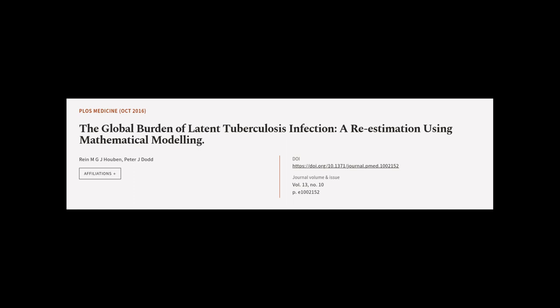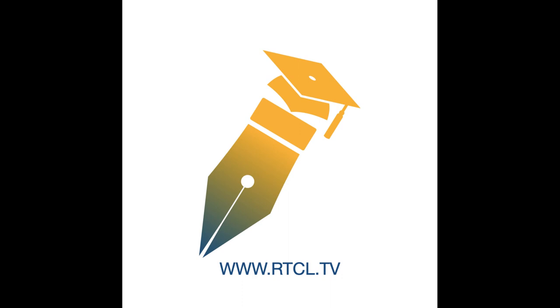This article was authored by Rein M. G. J. Houben and Peter J. Dodd. We Are Article dot tv, links in the description below.